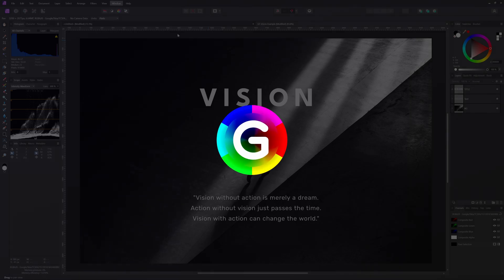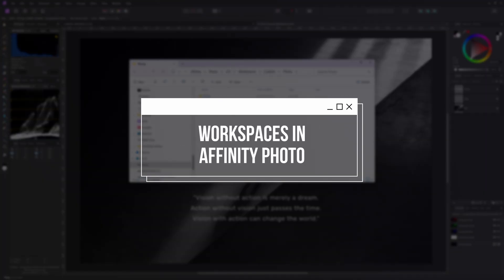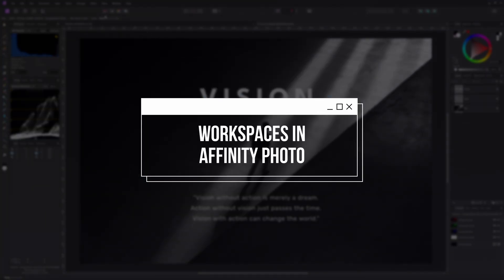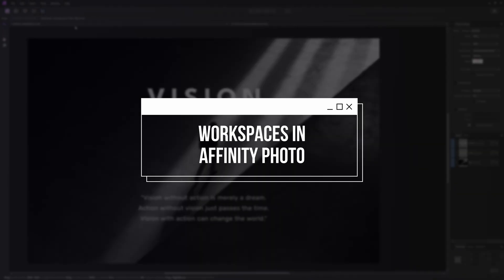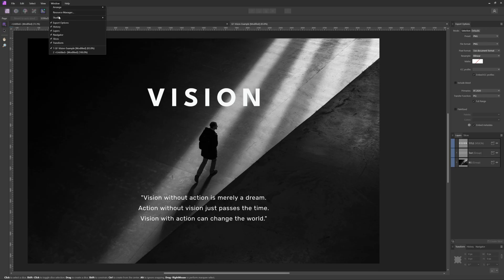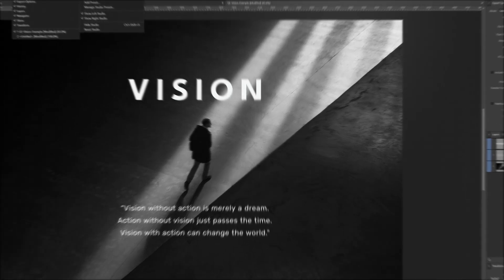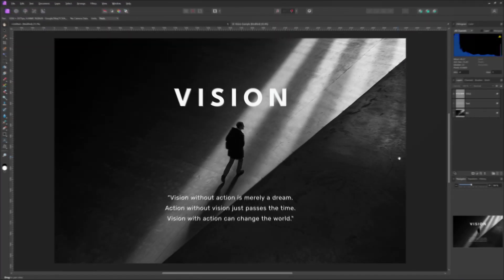Hey everyone, recently a viewer asked me how to set up the Affinity workspace to look the way it does in my videos. So today I'm going to walk you through the process of customizing your Affinity Photo workspace, step by step. Let's dive right in.